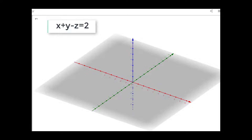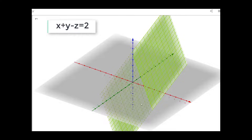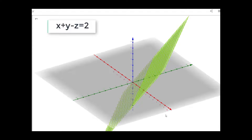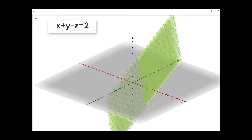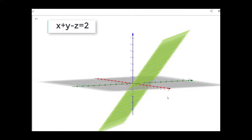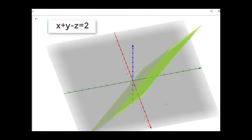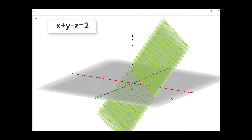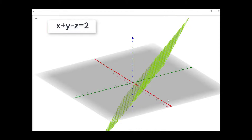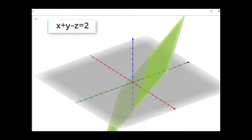Now let us consider the second plane which is x plus y minus z equal to 2. You can see that this is our plane. It will pass through the point 2,0,0 on the x axis, 0,2,0 on the y axis, and 0,0,minus 2 on the z axis — it will intersect the z axis in the negative direction. Hope you can visualize this plane from this diagram.